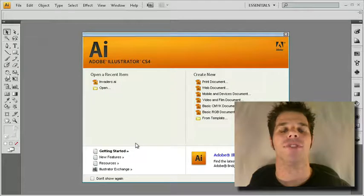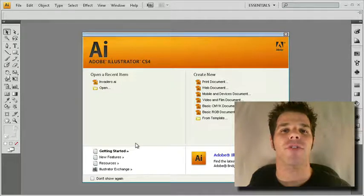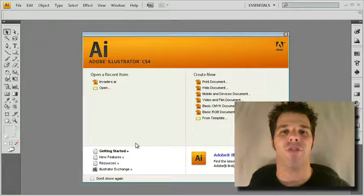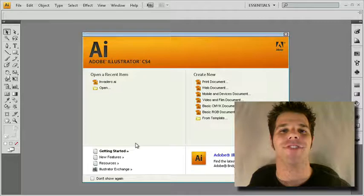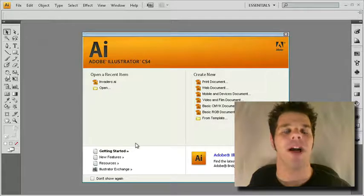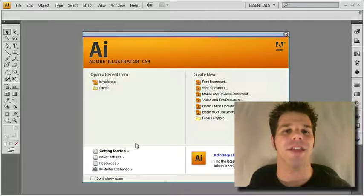Hi, I'm Jeff Blake and welcome to Total Training for Adobe Illustrator CS4. I'm an author and a video presenter and a designer, but most importantly, I'm a rabid Illustrator fan.